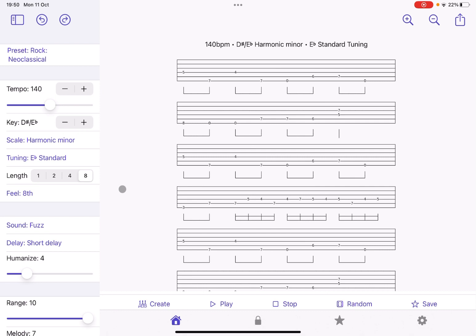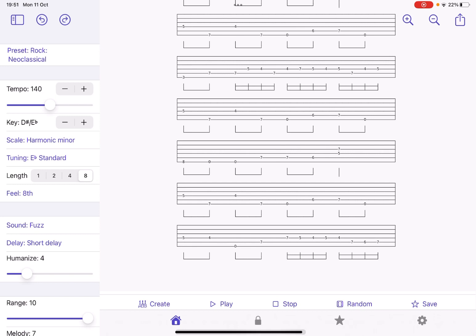Let's play. And of course, when it reaches the end, it will start again. So it goes into a loop. Let's choose the Neoclassical 2.